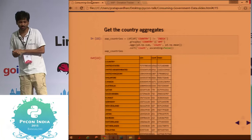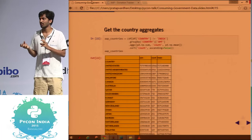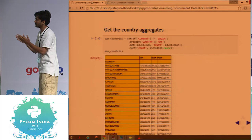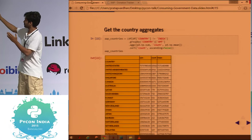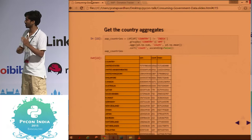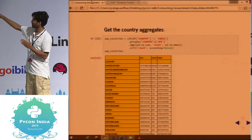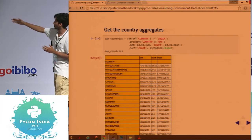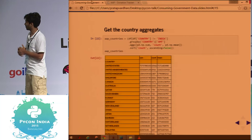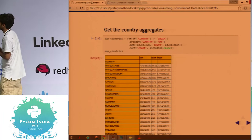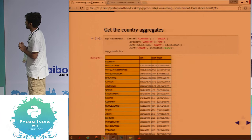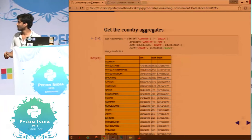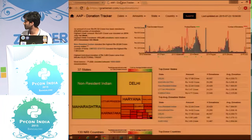The same could be done for countries. The dataset classifies India as a country too, so you may need to filter that out. All you do is use square brackets with a condition that country is not India, chain another group-by on country, and write your aggregate functions. For countries, the United States has the highest number of donations, followed by UAE, UK, Singapore, Canada, and Australia — expected because many NRIs come from these countries.